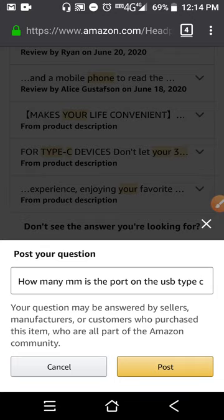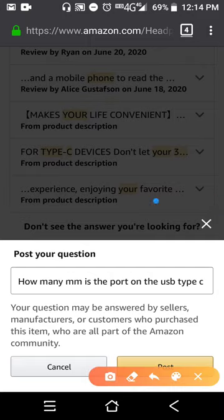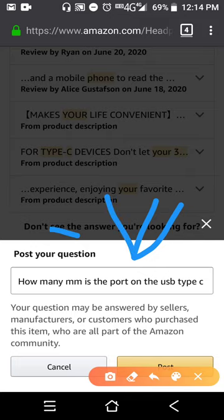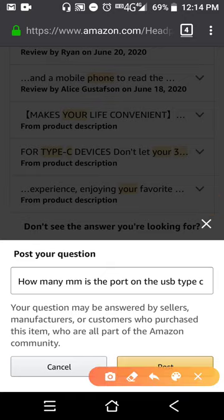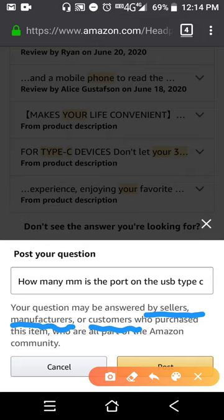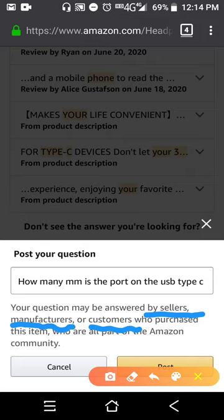Y'all should be going by the same thing like Amazon — when people post questions, that would help out tremendously. Post your own question about the product, and then like they said, people who are sellers, manufacturers, or customers can answer questions that people have about the product, and that would drive so much more traffic to the product.